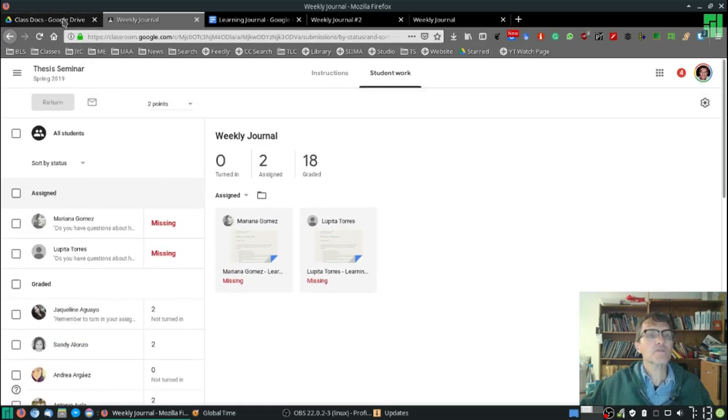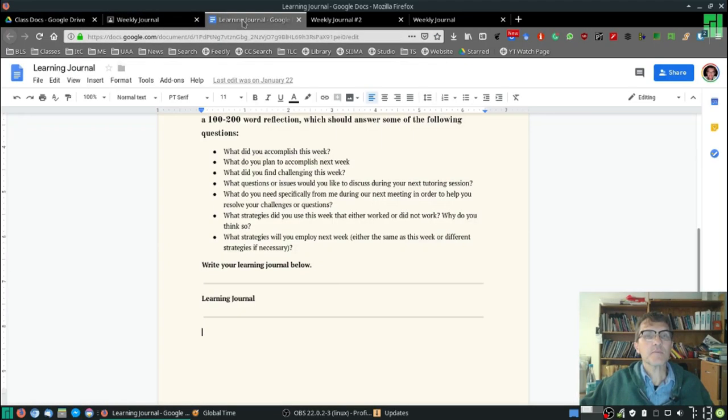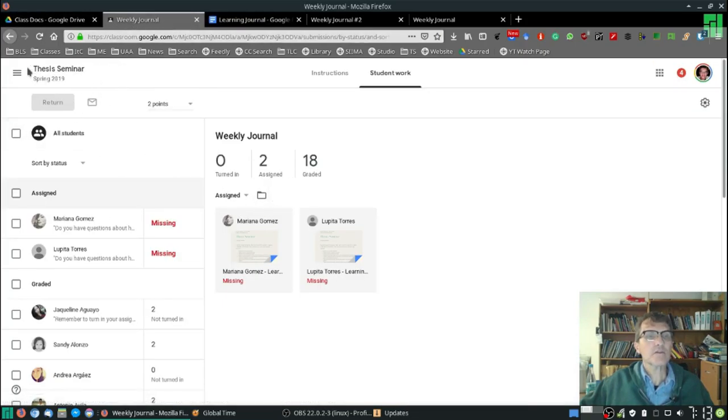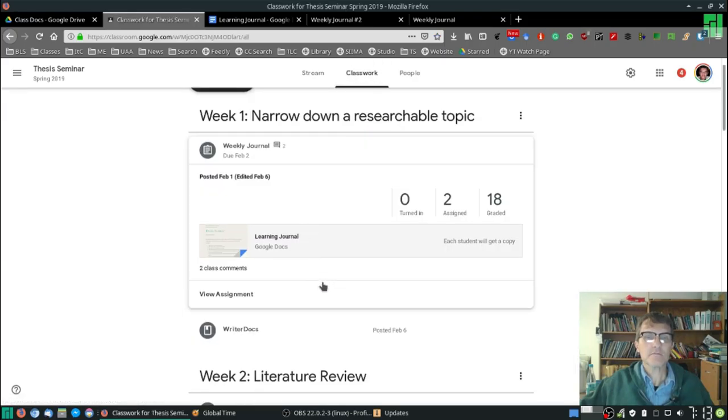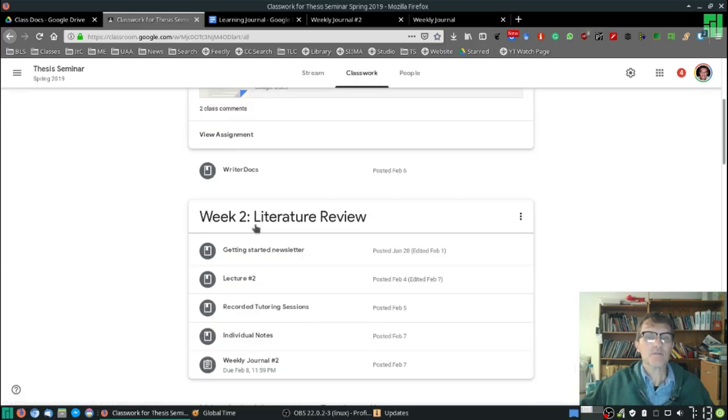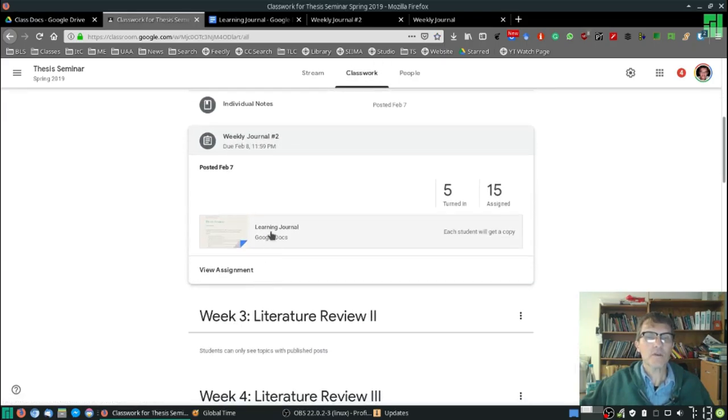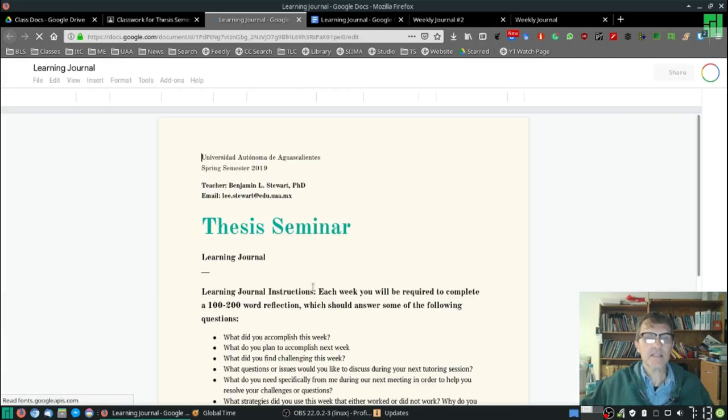Okay, so again, two things, two tips here for completing your journals. Number one, please include the reflection in the same documents. Okay, so just like in week two, you can open up this document and edit the same document. So it's going to look the same each week.